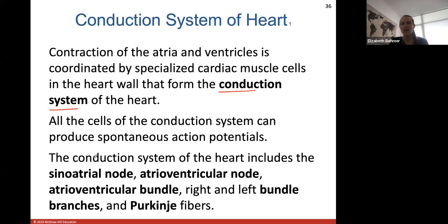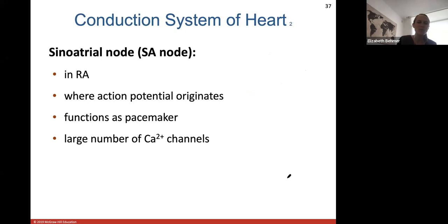The structures within the conduction system are: the sinoatrial (SA) node, the atrioventricular (AV) node, the atrioventricular bundle, the right and left bundle branches, and the Purkinje fibers. I'll describe each of these structures and then show you where they're located and how the electrical activity flows through them and through the heart.